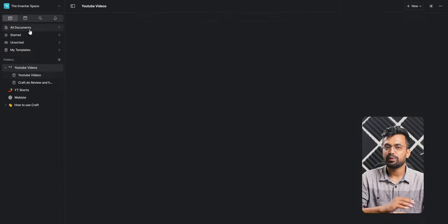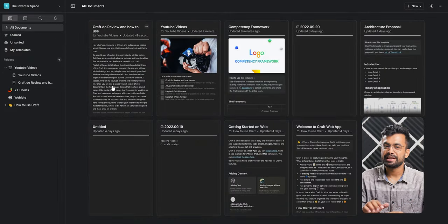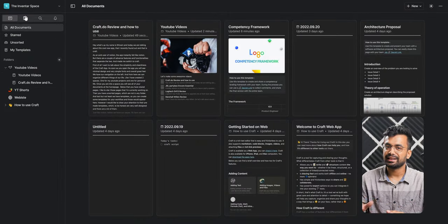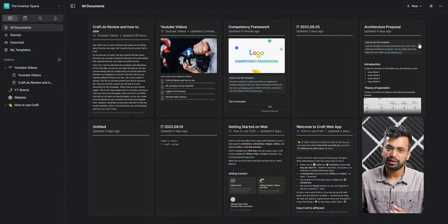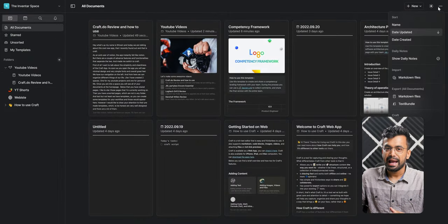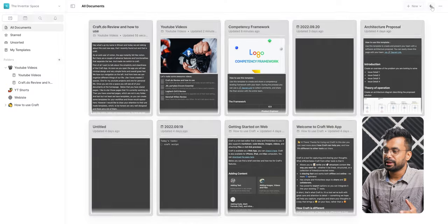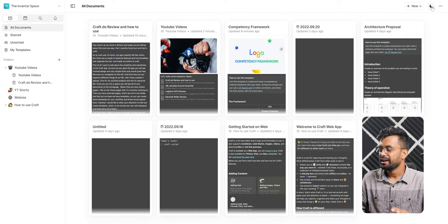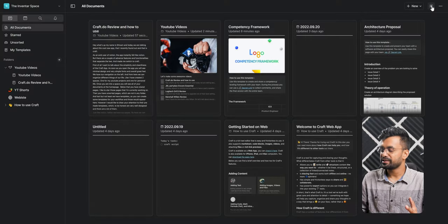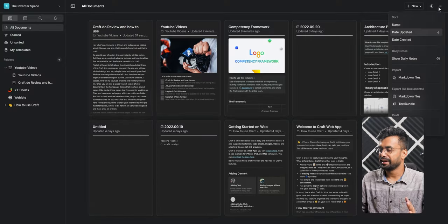First of all, I want to talk about the simplicity and the cleanliness of the Craft app. As soon as you open the app, you will see the minimal design, very simple fonts, and overall great feel.